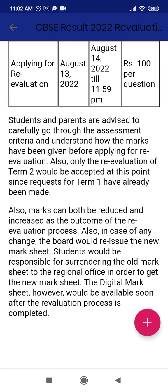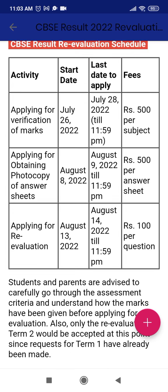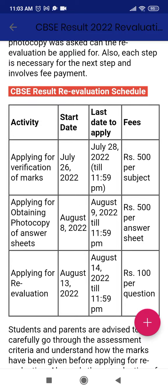A digital mark sheet will be available soon after the re-evaluation process is completed. Now, the time to start the verification application is July 26th as the starting date and the deadline is July 28th till 11:59 PM. The steps are very easy. Go to cbse.gov.nic.in and find the verification of marks section. You will get a page that contains your application number — all details are on your admit card — along with your date of birth, name, father's name, and address. Fill in all the required columns and submit the application.